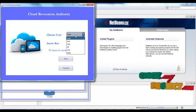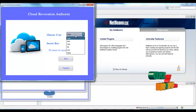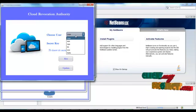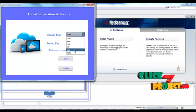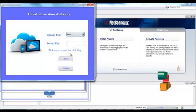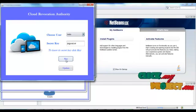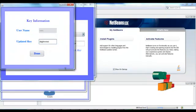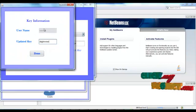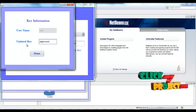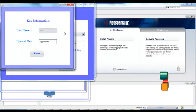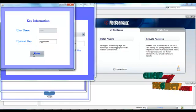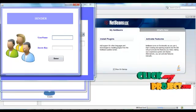It goes to the cloud revocation process. The cloud revocation process finds the time updated key. So choose the user which you want, then their secret key is displayed here. For the updated key, click the update button. Now the key information for the selected username, the updated key is generated and stored in the cloud.